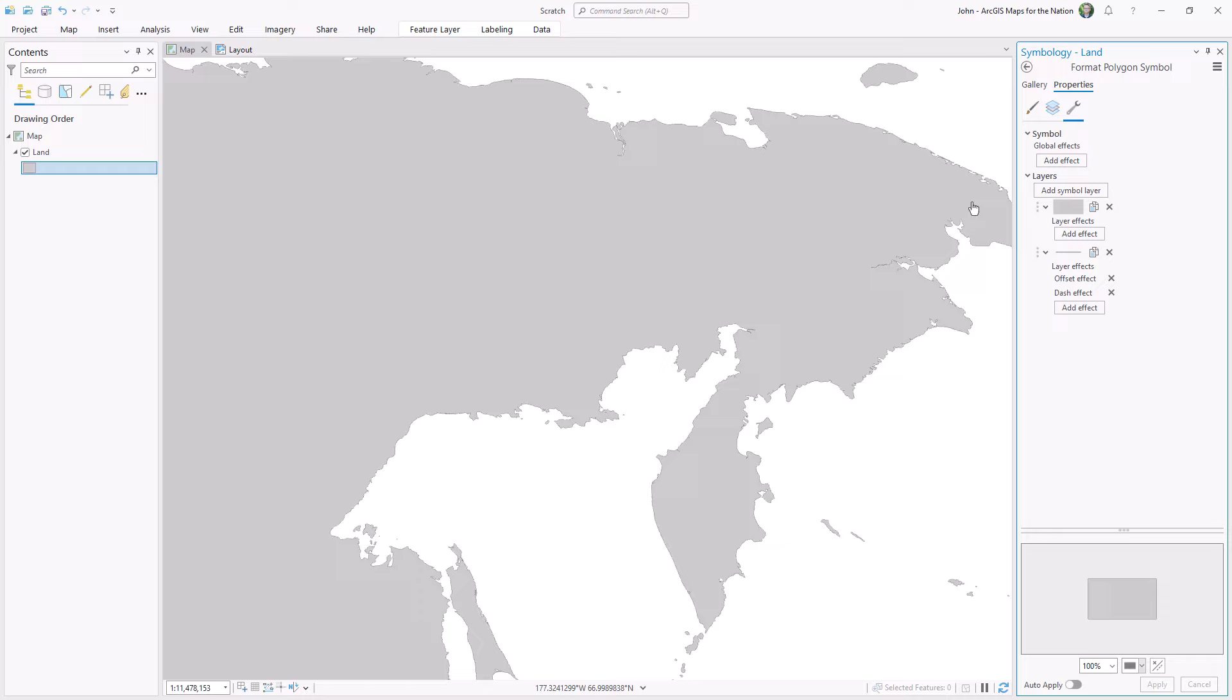Modifying the projection parameters to meet your cartographic needs is super useful, and I do it all the time. I hope this was helpful for yinz.